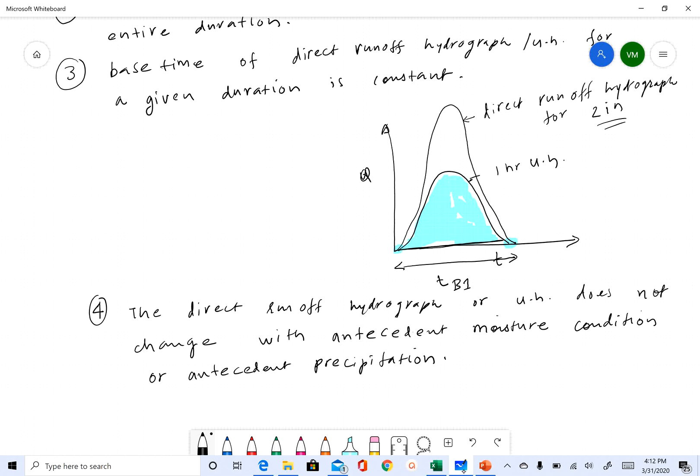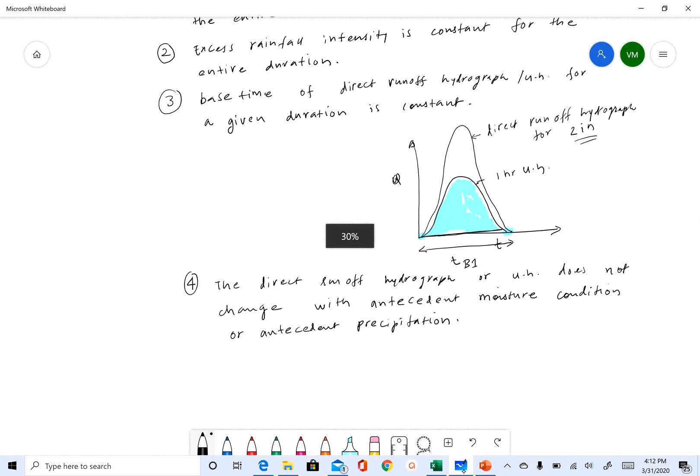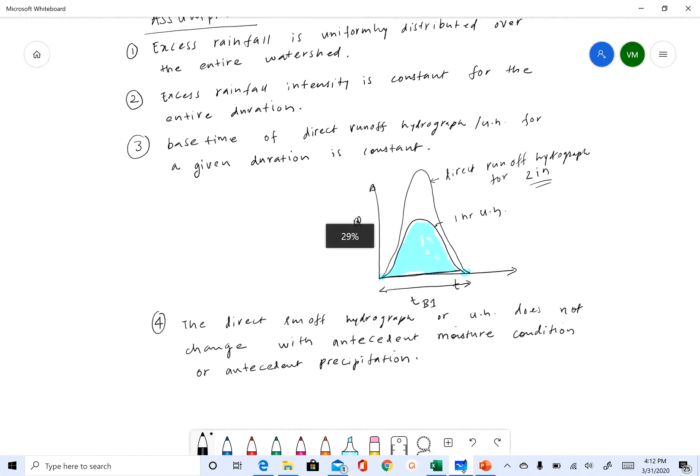If you think about it, if the soil is wet it may behave differently the next day. But this fourth assumption says that no, it will not behave any differently — it will behave the same. So those are the four main assumptions made in unit hydrograph theory.